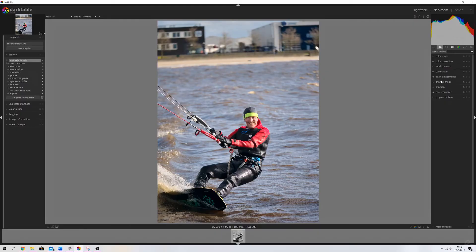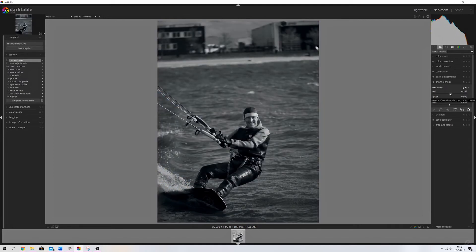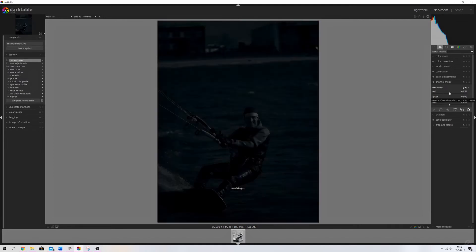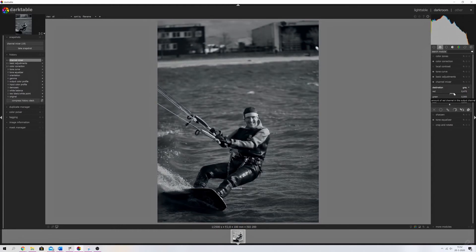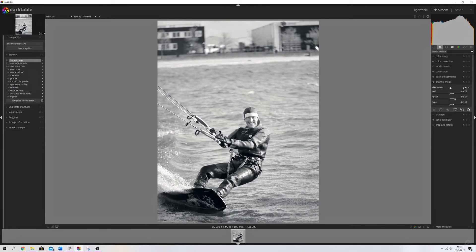Now we've done the color correction. From here I'm going to make it black and white using the Channel Mixer. I'll activate it and make sure the destination is set to Gray — it's probably set to Saturation or Red when you open it, so set it to Gray. Now I'll move the sliders around — increasing the reds, then the greens to really open them up, then the blues. Now we have a customized black and white image.